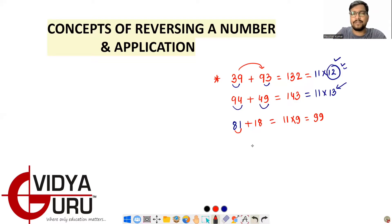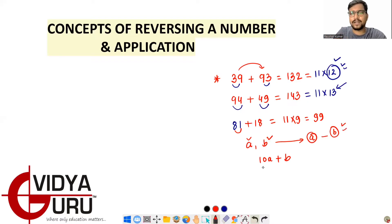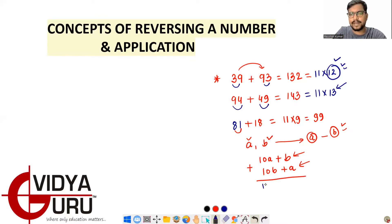This comes from the algebraic proof. If we write a two-digit number where 'a' is the tens digit and 'b' is the units digit, the number is 10a + b. When reversed, the units digit becomes 'a' and the tens digit becomes 'b', so the reversed number is 10b + a. When we add them: (10a + b) + (10b + a) = 11a + 11b = 11(a + b).